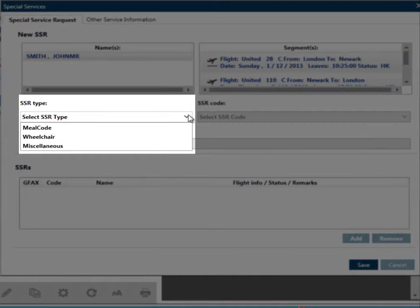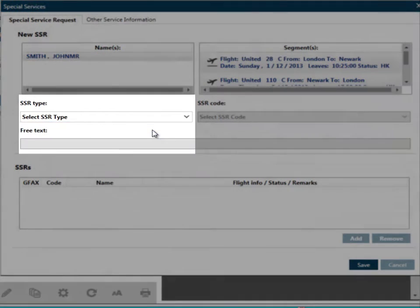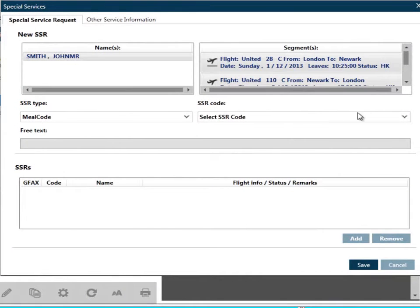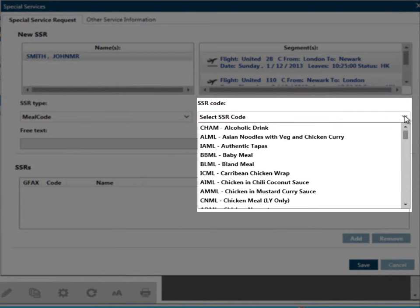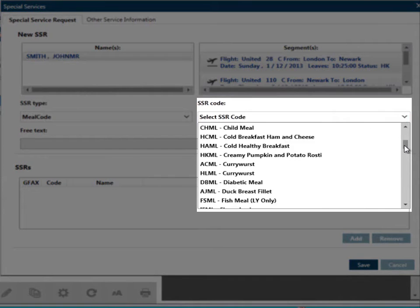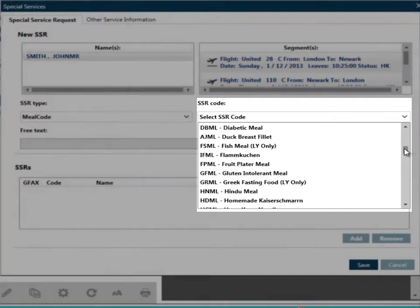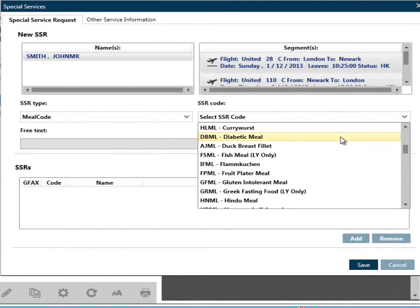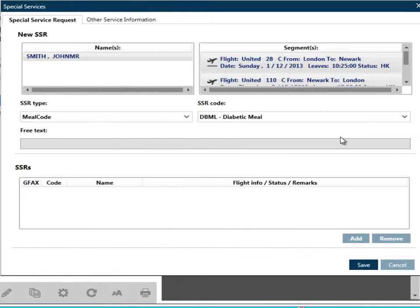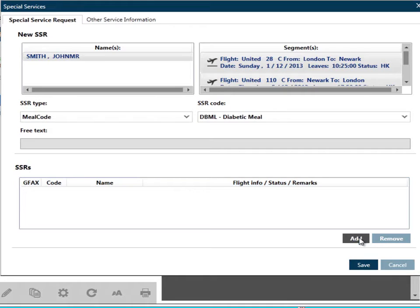Select the SSR type code from the drop-down. Once you select the SSR type, a list of SSR codes will then be presented. You can then scroll down to find the appropriate request. In this example, we shall select a diabetic meal. Once the SSR type and SSR code has been selected, we can then click on Add.